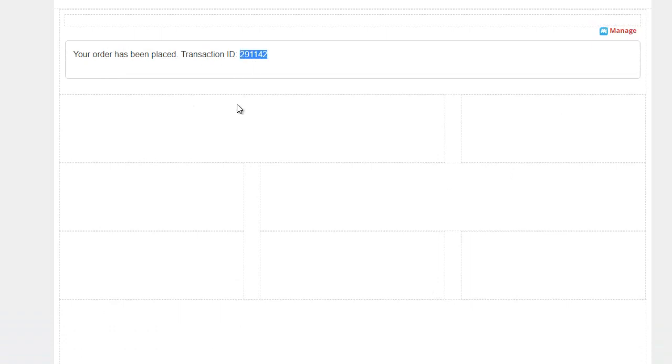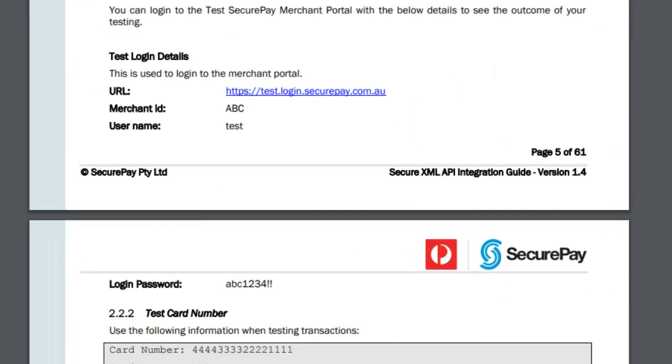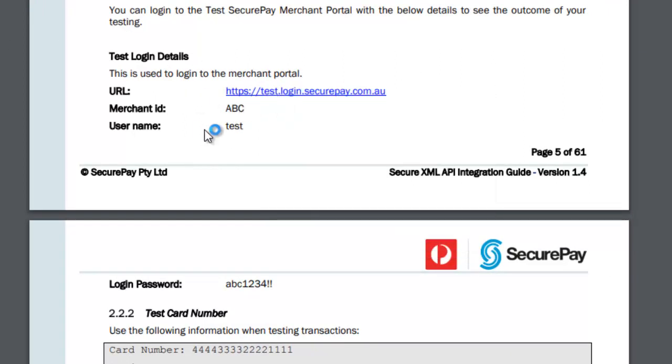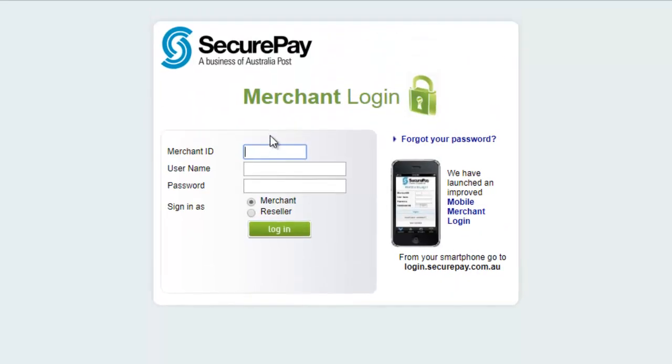Okay, so what I want to do next is to actually make sure that this transaction did go through. So I'm gonna head over to SecurePay developer documentation, and I'm gonna log into their merchant portal here. And here's the information that I can use to log in. I'll just copy this really quick.